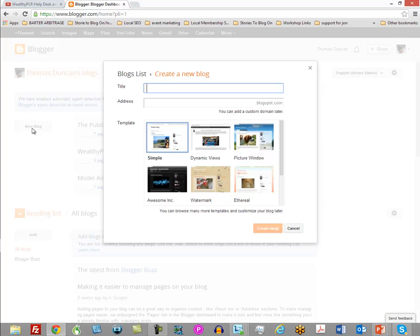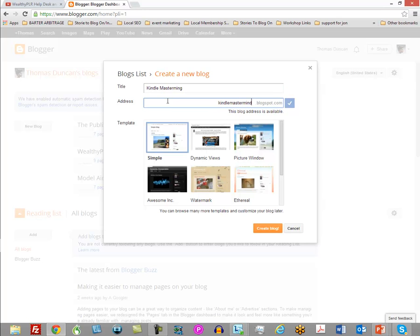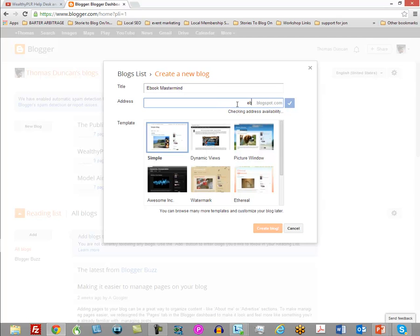In this particular case we could say we're going to focus on individuals that want to write their own book or produce Kindle books. We'll call this 'Ebook Mastermind' — you probably want to be careful about using trademark names, so 'Ebook Mastermind' is a safer choice. That blog address is available, so we're going to click 'Create Blog.'